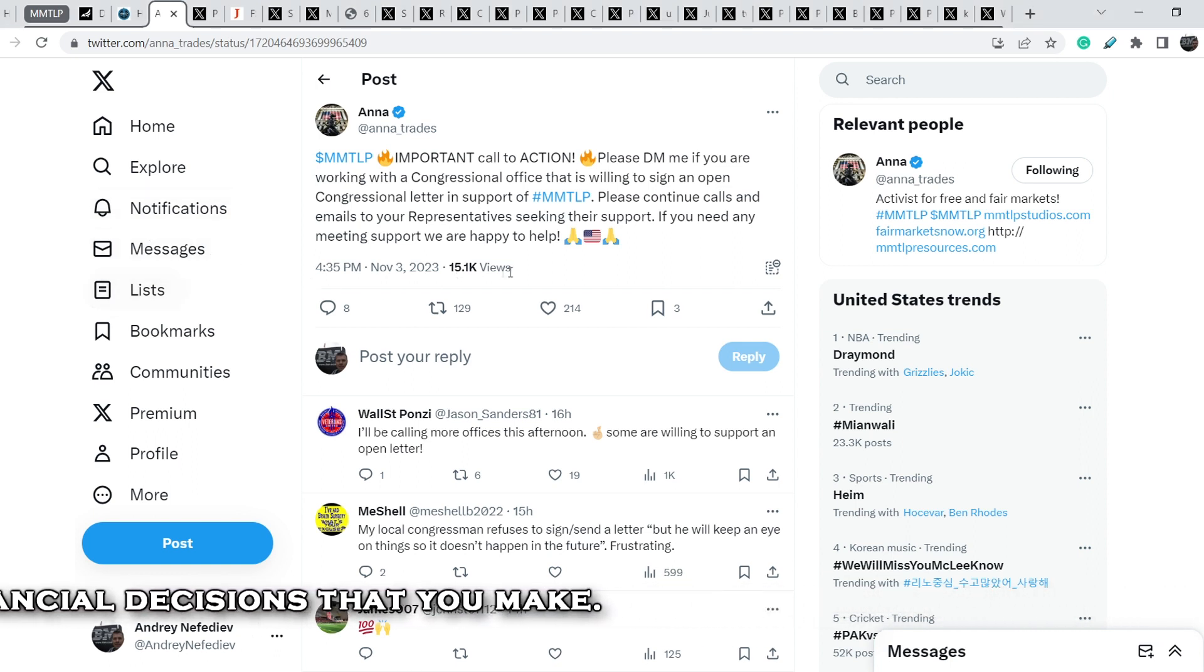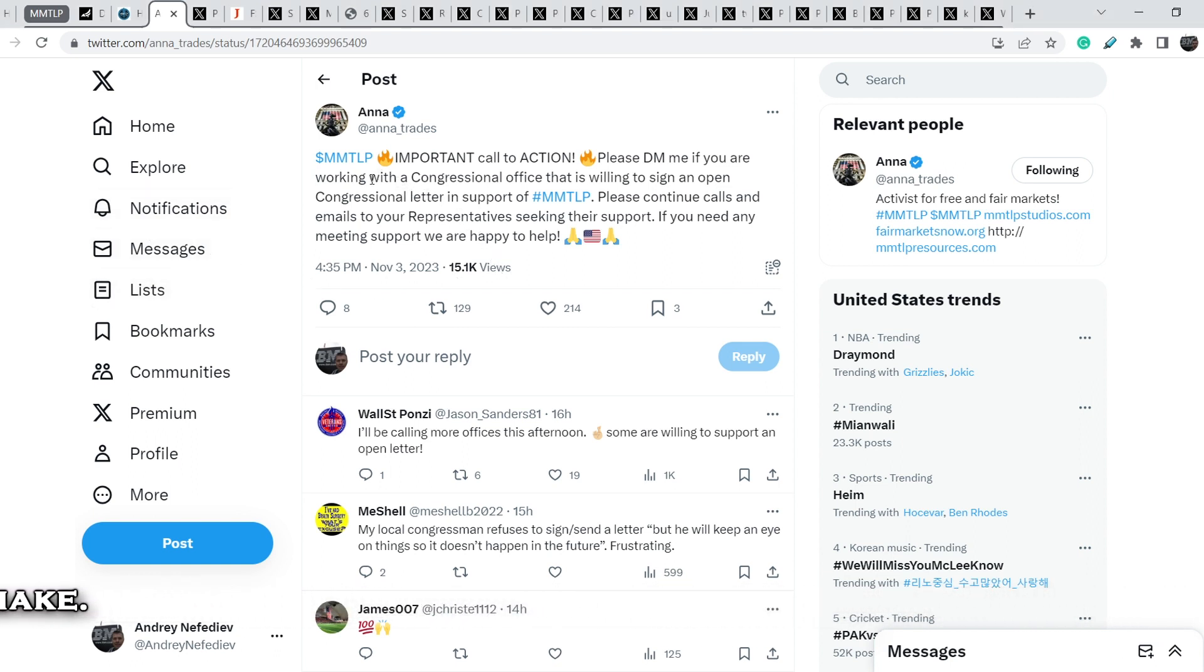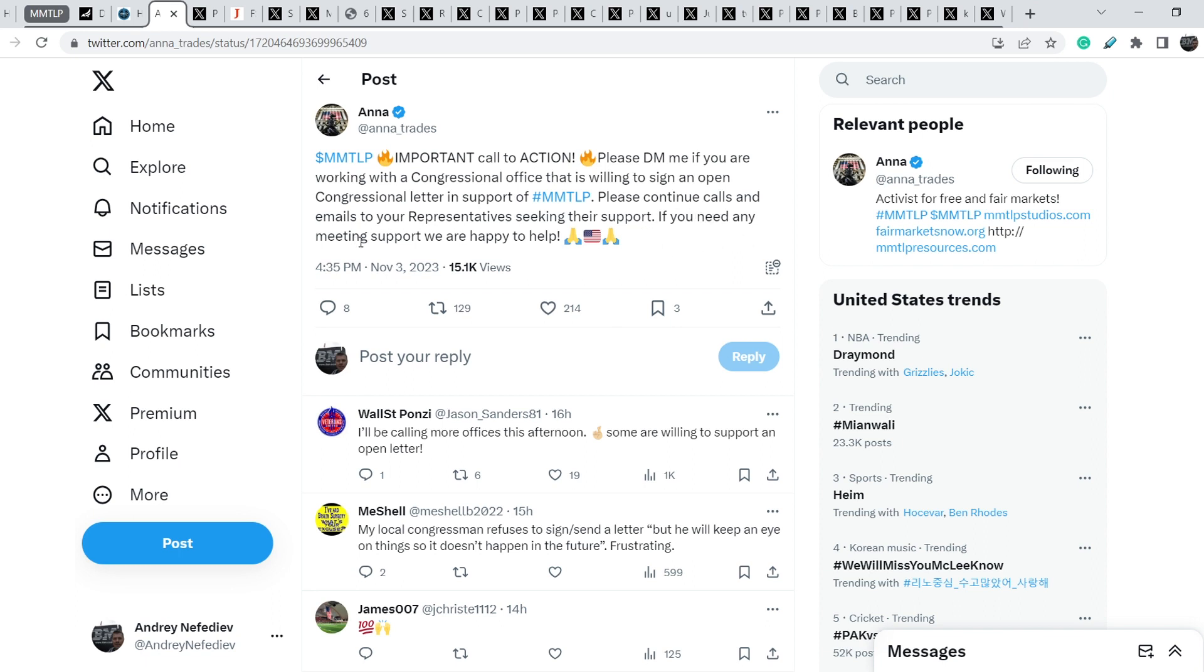Let's start with the news itself. Anna Trades wrote this tweet: MMTLP important call to action, please DM me if you are working with congressional office that is willing to sign an open congressional letter in support of MMTLP. Please continue calls and emails to your representatives seeking their support.